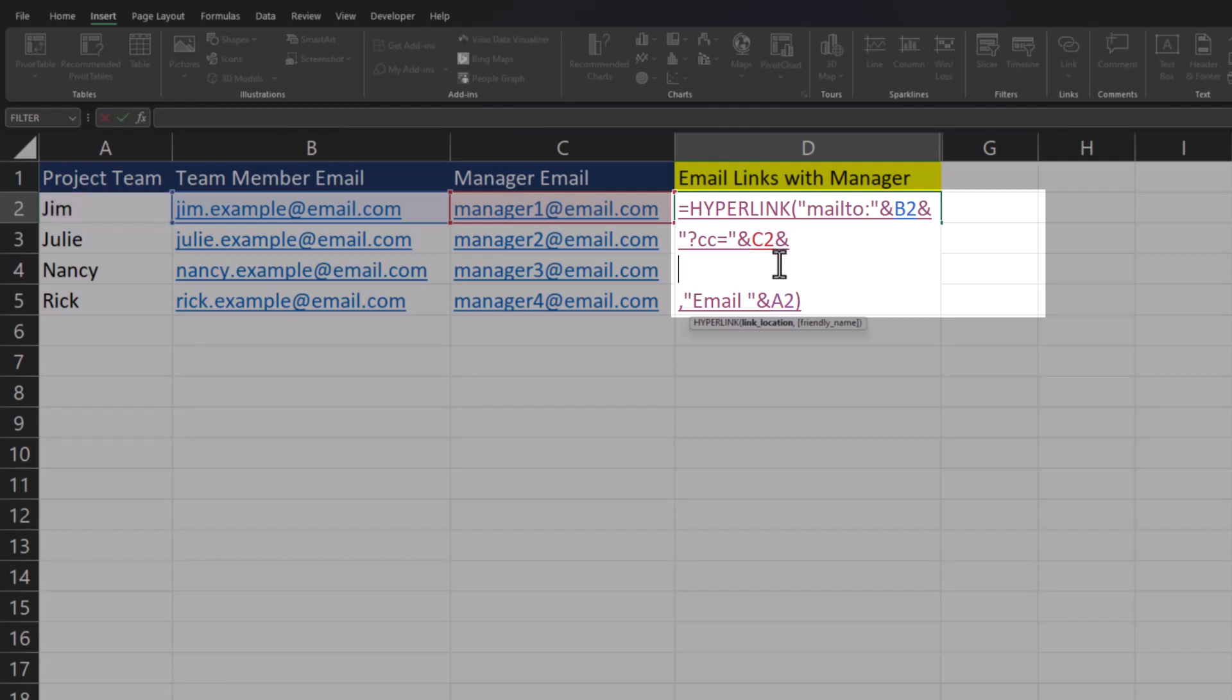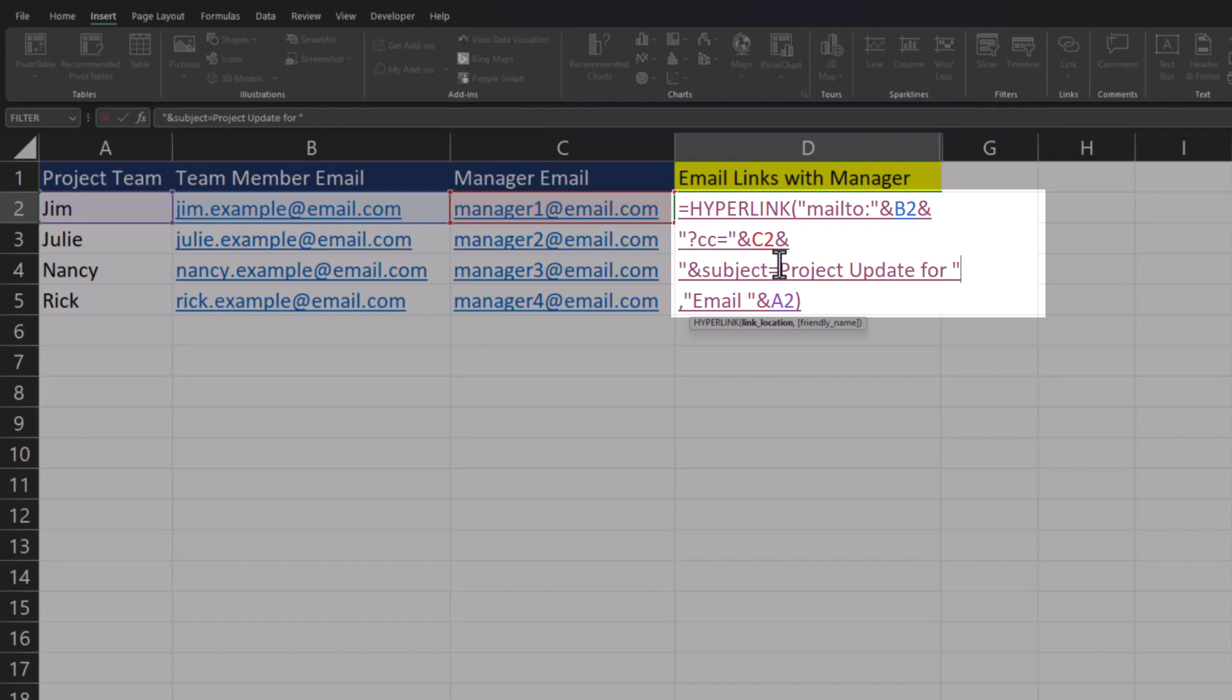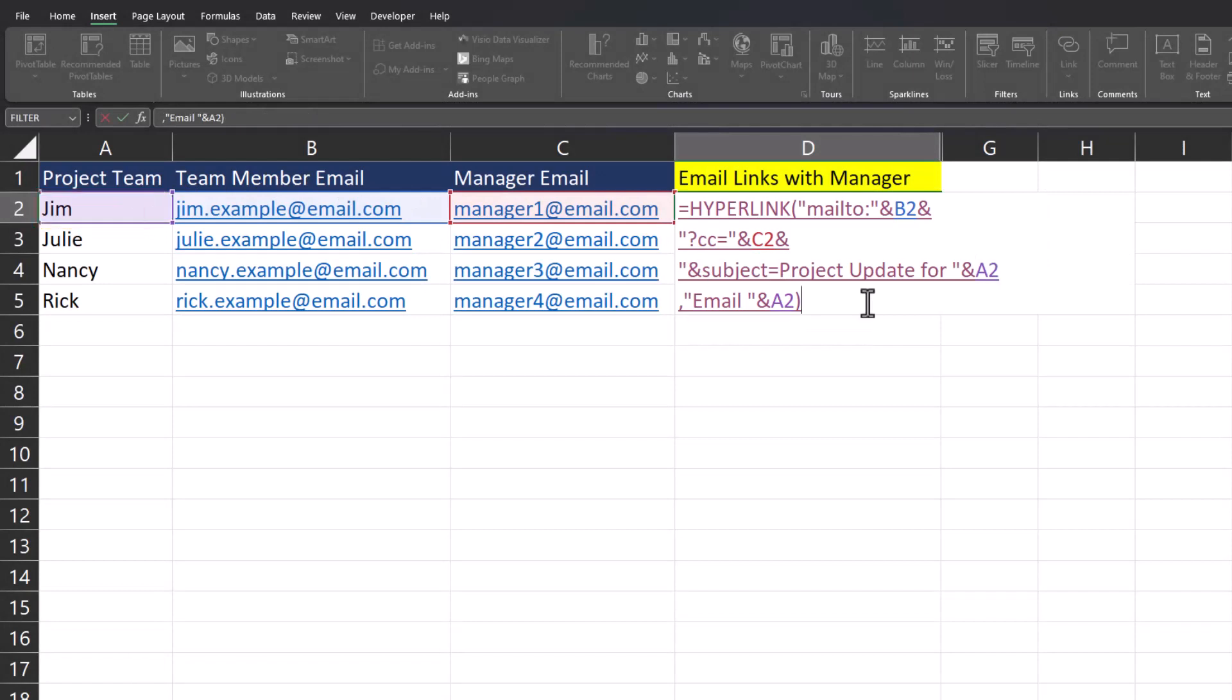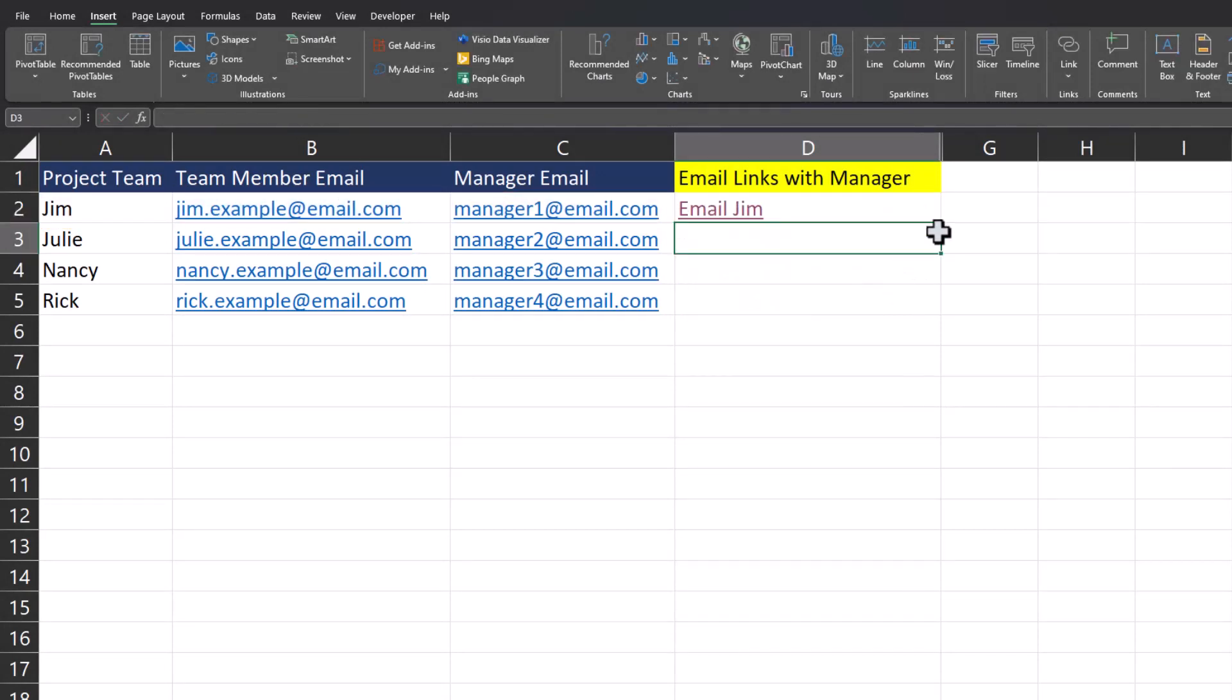Then in the line below we'll open up quotations, add the ampersand symbol and type out 'subject'. We'll set that equal to 'project update for', add a space, then a close quotation. To make this dynamic, I'll add the ampersand symbol again and click the cell reference for the employee name Jim. Now I can click enter.